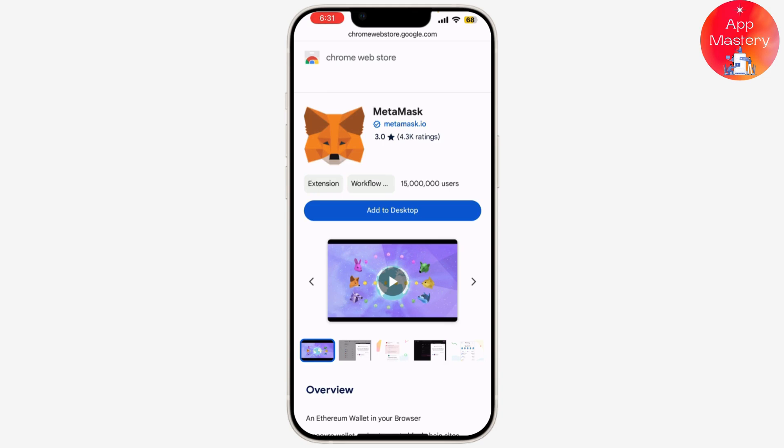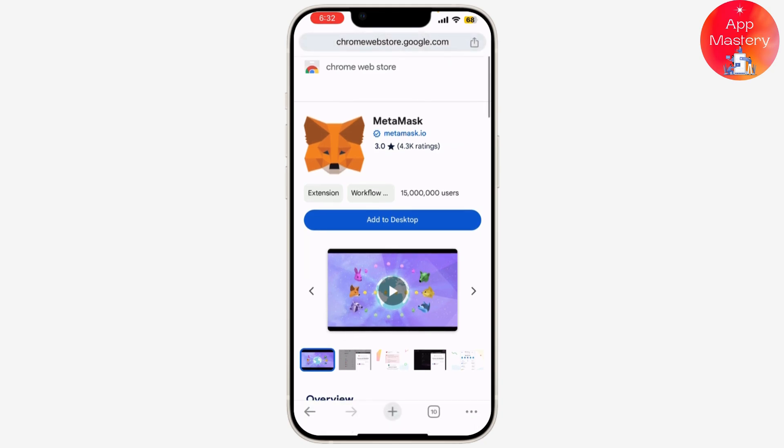MetaMask will now show you a seed phrase — a 12-word backup phrase that you need to keep safe. Write it down and store it in a secure place. Never share this phrase with anyone, as it's the key to your wallet. After you've written it down, you'll need to confirm it by selecting the words in the correct order to ensure you've saved it correctly.